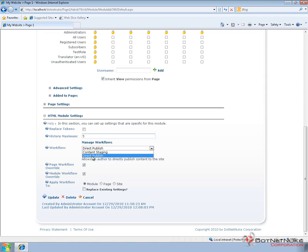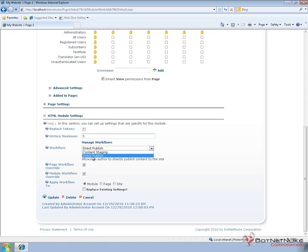And the HTML module out of the box in both Community Edition and Professional Edition comes with two enabled workflows. Direct publish, which means when you hit save, the content is immediately published and live. Or content staging, which when you hit save, the content is saved in a draft state and not published until someone clicks on the publish option and actually publishes it. Now the HTML Pro module allows you to manage and customize workflows so you can create multi-step approval processes within your workflows. You can check out some of the other videos that we'll create later on to customize the workflows within HTML Pro.